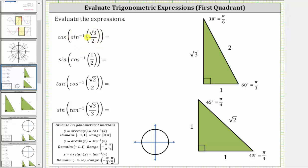We begin by simplifying the inner expression. Inverse sine of square root three divided by two is equal to the angle on the closed interval from negative pi over two to positive pi over two that has a sine function value of square root three divided by two. Having a sine function value of square root three divided by two should remind us of the 30-60-90 reference triangle shown here. So using this triangle, we need to find the angle that has a sine function value of square root three divided by two.